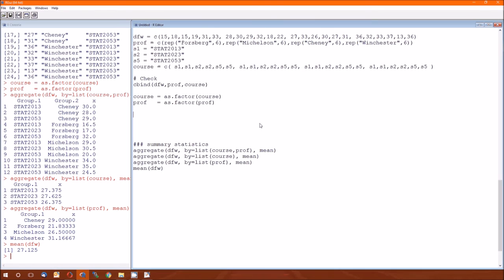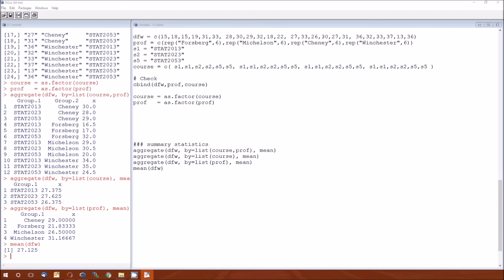And we could also look at the, sorry, this table. Chaney in 2013, Chaney in 2023, Chaney in 2053 have higher. Forsberg in 2053 has higher than average. Michelson, et cetera. So these are the means. Let's go ahead and model this now.